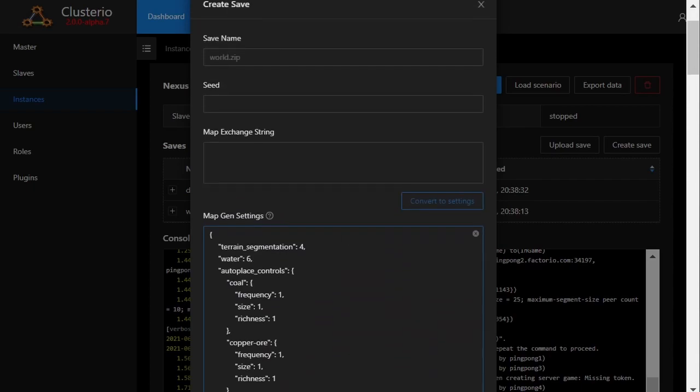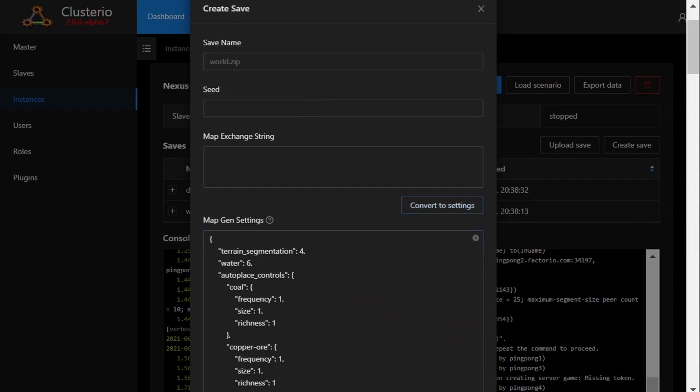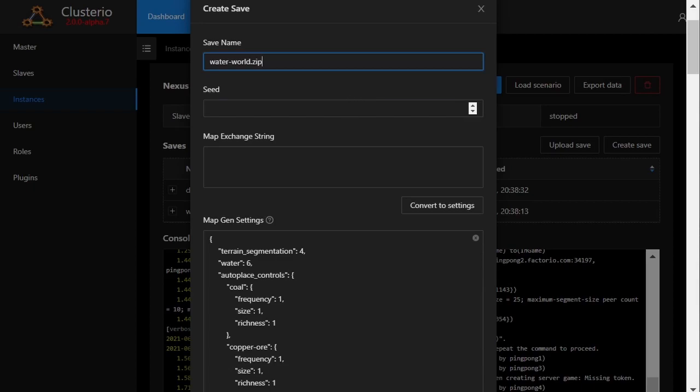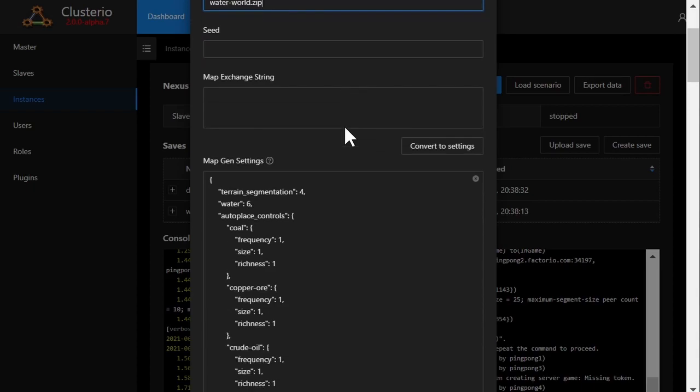As you can see, perhaps the player wanted a water world and gave a map exchange string for it, but this being multiplayer I want the research queue to be available from the start, but the player who made the exchange string didn't turn that option on.